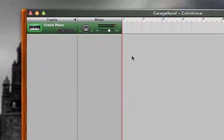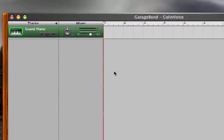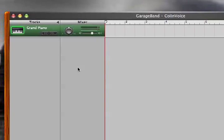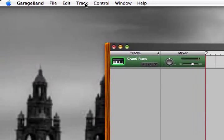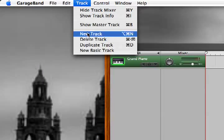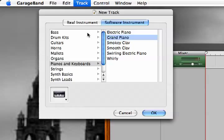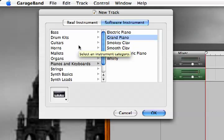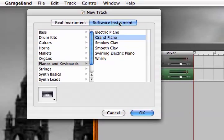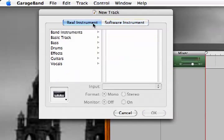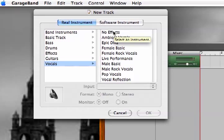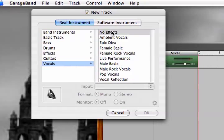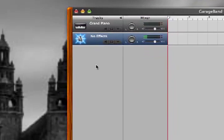Okay. Now, in GarageBand, you have to set up a new track for your voice. No problem. All we got to do is go up to the top, track, new track. All right. And you're going to have two options, real instruments or software instruments in your new track box. Well, your voice is real, so we're going to stick with real instruments. And we're going to use vocals. And I'm going to pick No Effects. Feel free to mess around with these, but I'm going to stick with No Effects. Okay? And click OK.